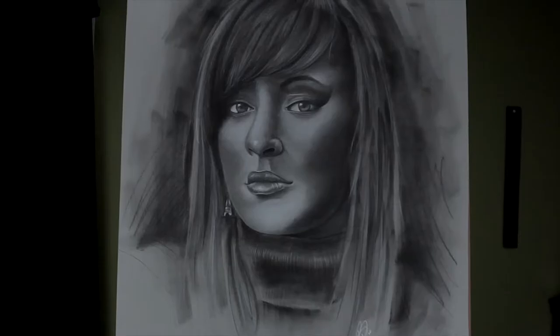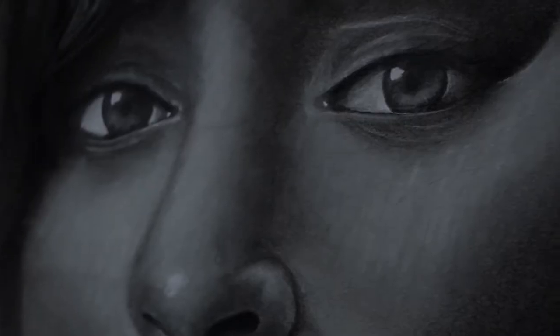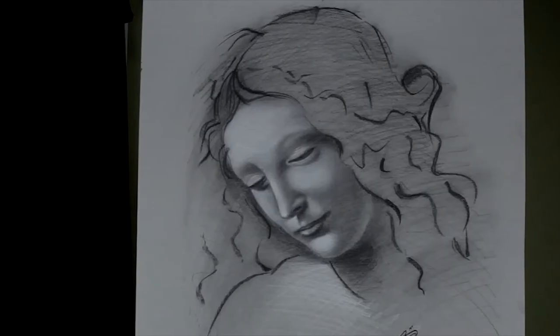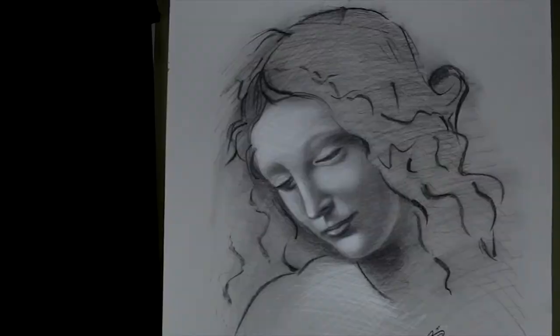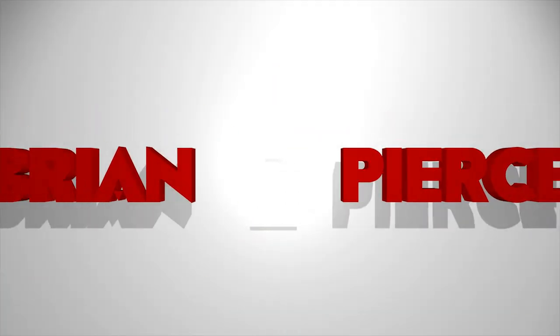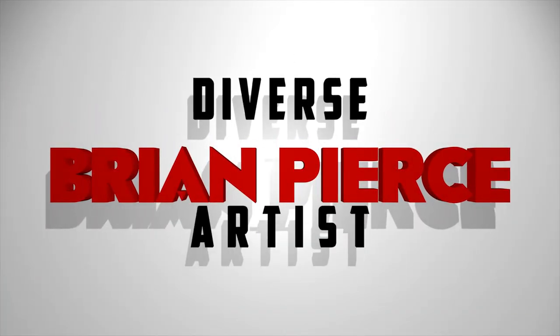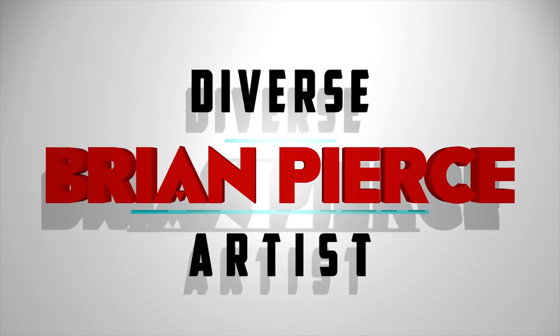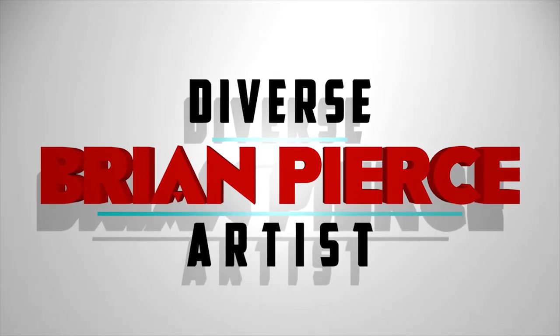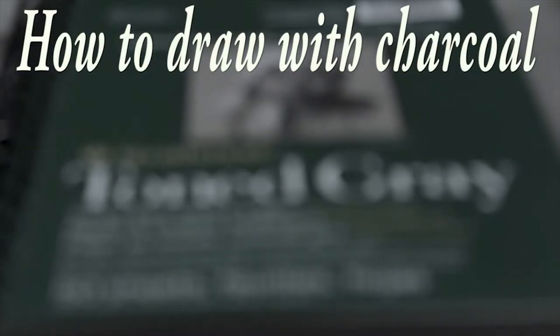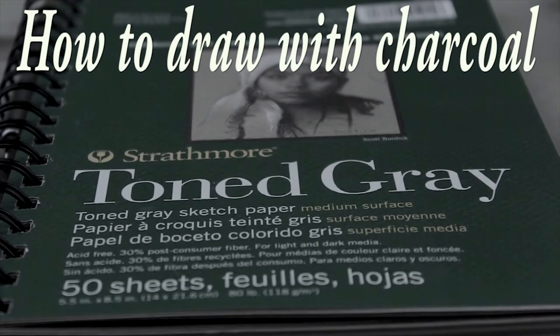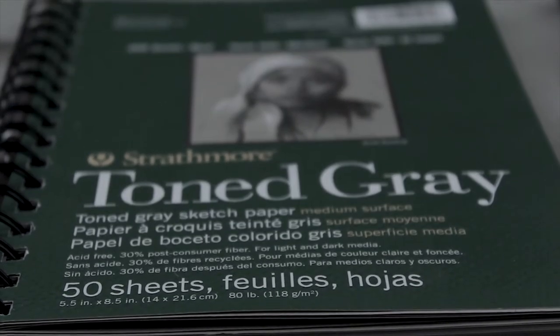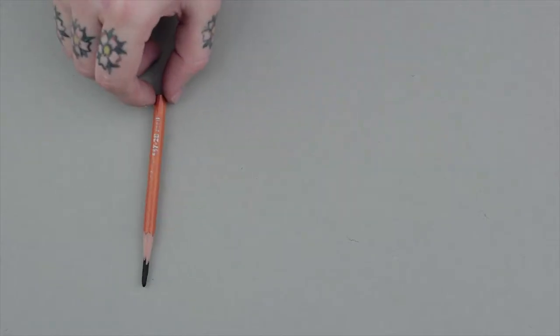In this video I will show you the tools I use to create my charcoal drawings. This is the beginners guide on how to draw with charcoal. The paper that I use is toned gray Strathmore. It's great because it gives you a mid-tone to work with.